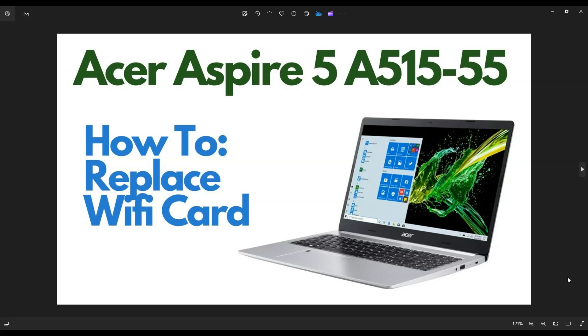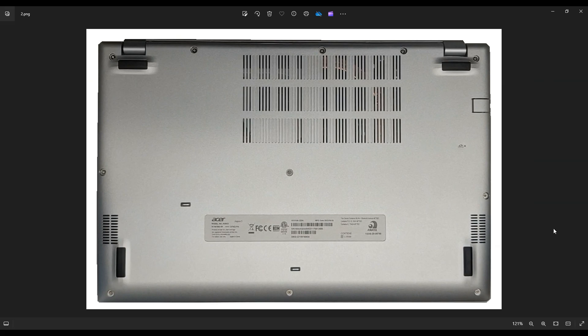So first thing to do, power down your computer the correct way. Make sure it's off and unplugged from your charger. We're going to flip it over to access your bottom case screws.